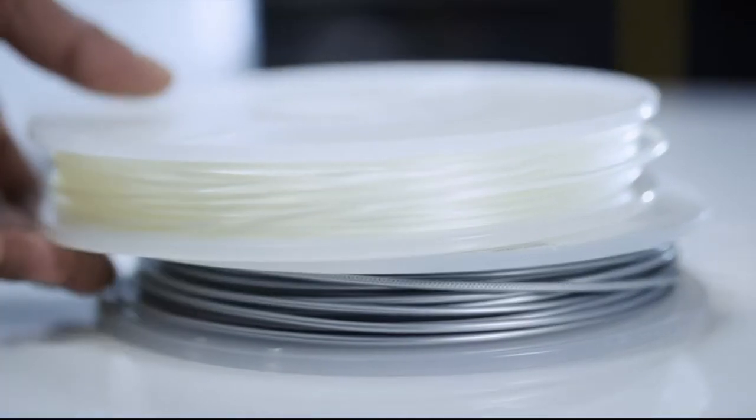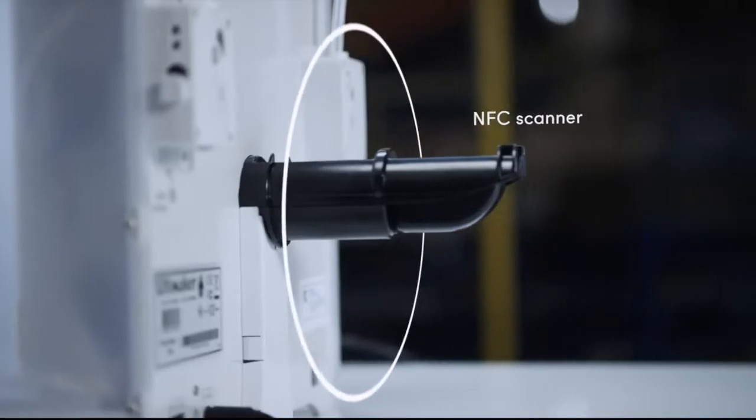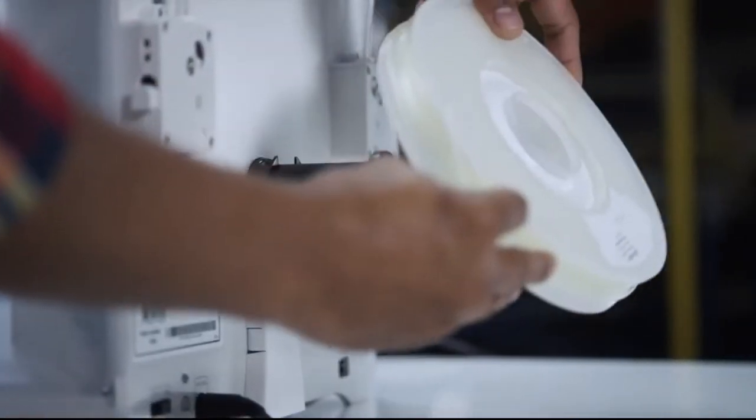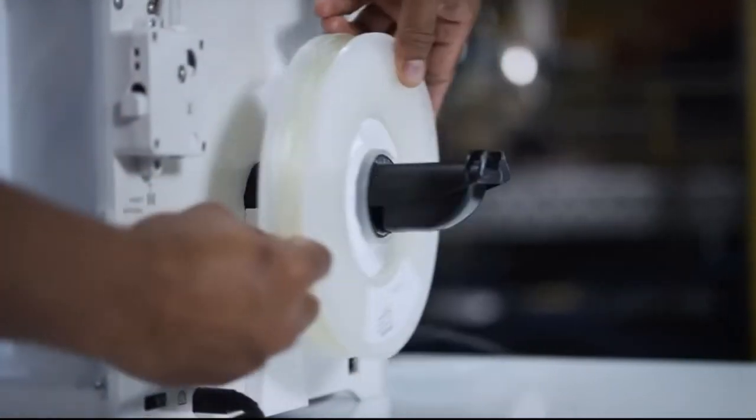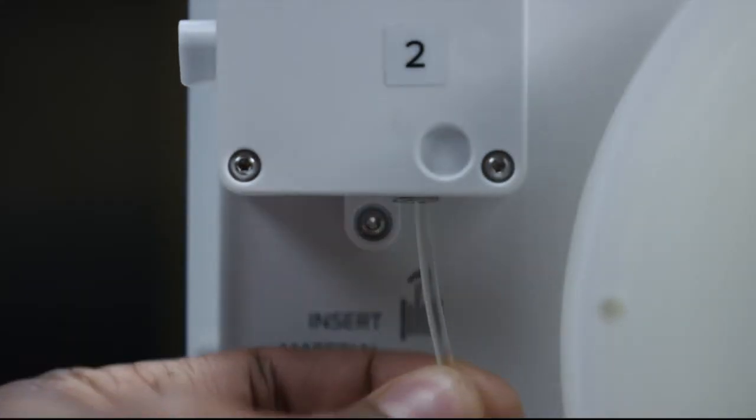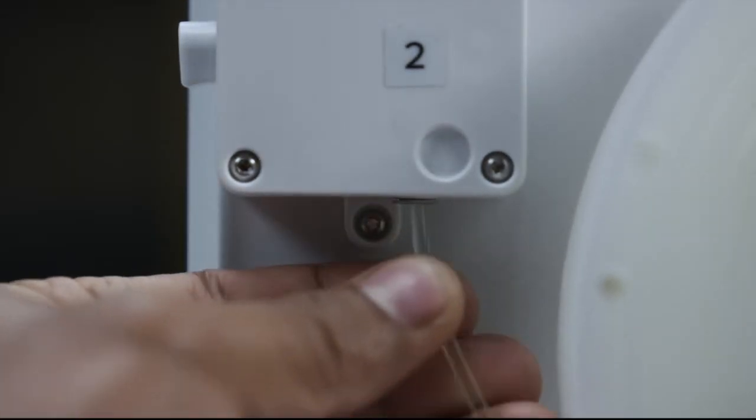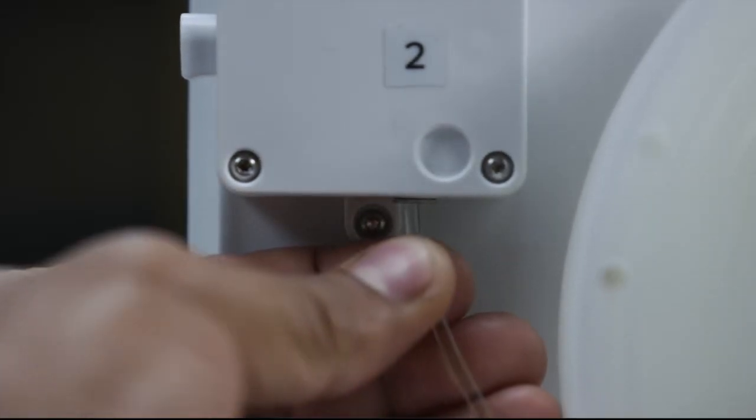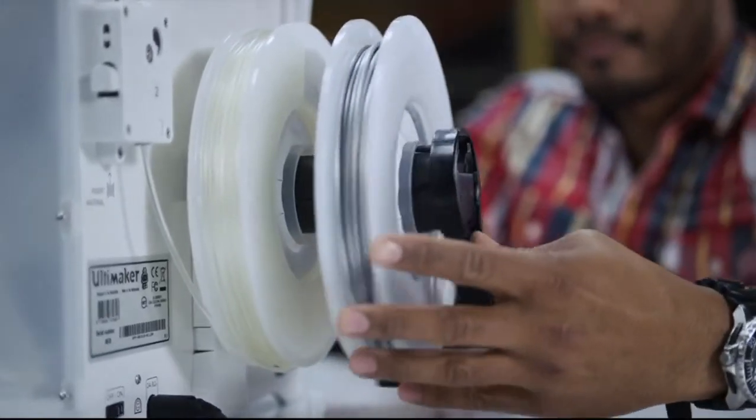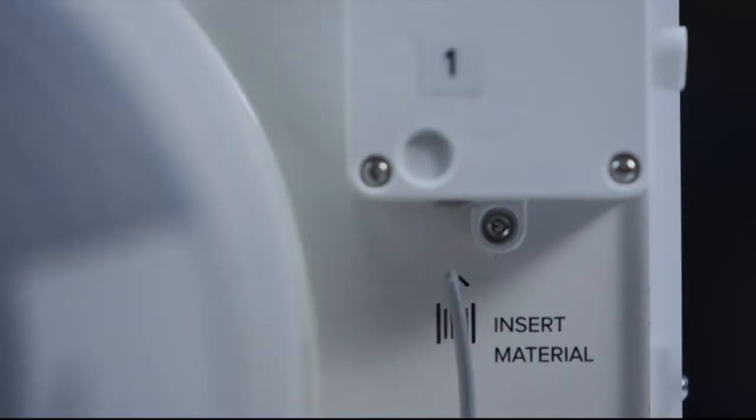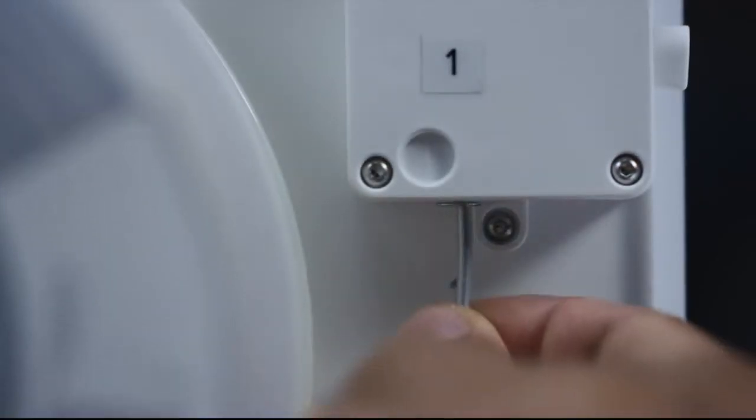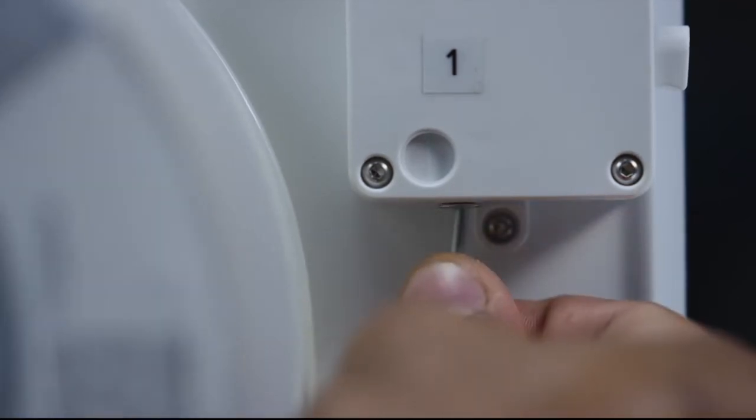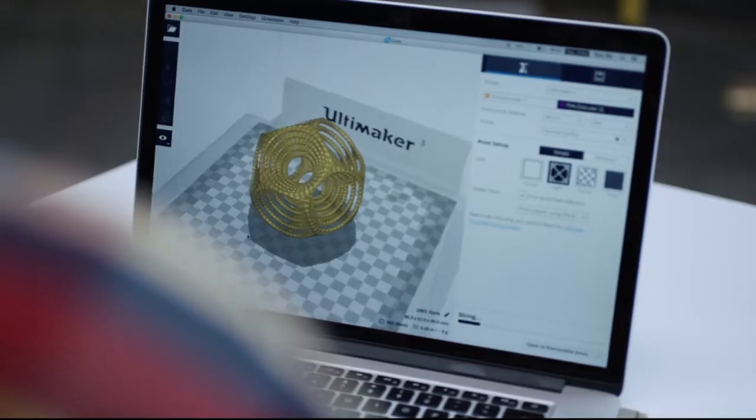Pre-configured Cura profiles provide you with optimal print settings per material and intuitively recognize which print core and material you're using. Ultimaker's range of materials are formulated to achieve superior print results, and the open filament system lets you experiment with all kinds of additional materials.